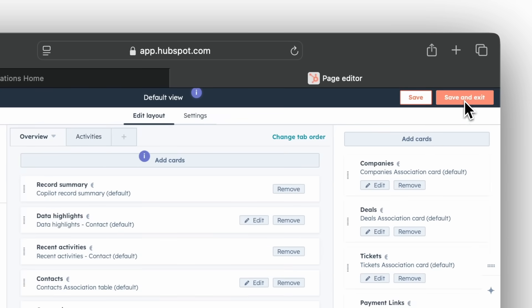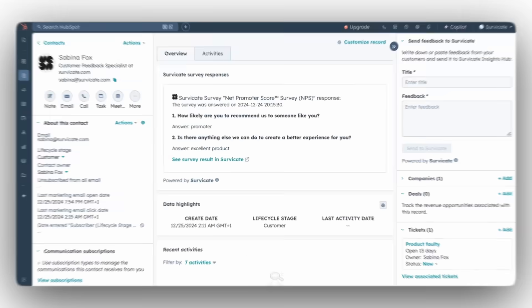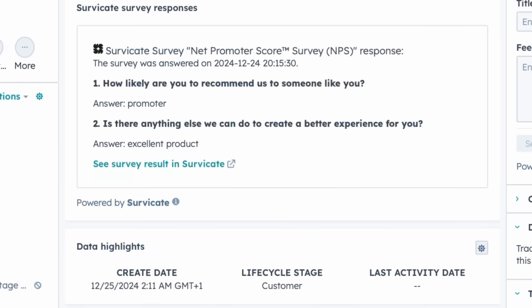Now, when you send a survey with HubSpot emails and a customer answers your survey, you'll see their responses right in contact profiles without having to go to SurveyKate.